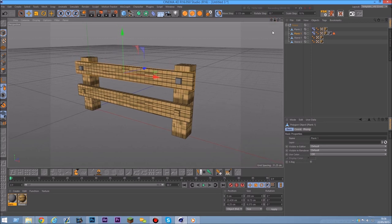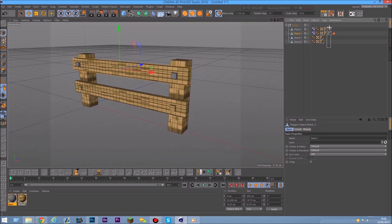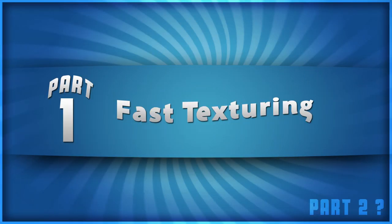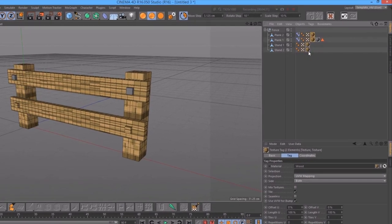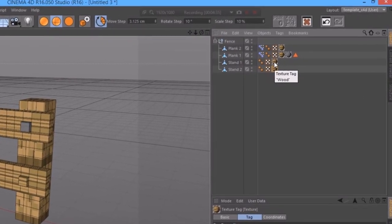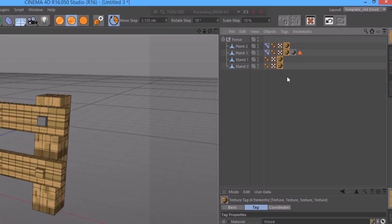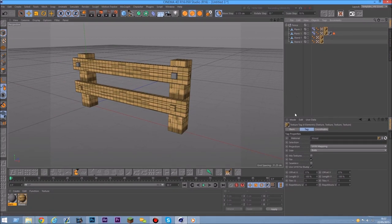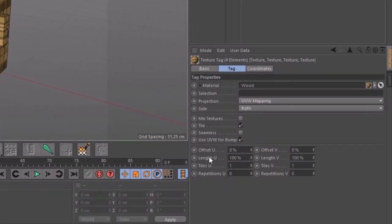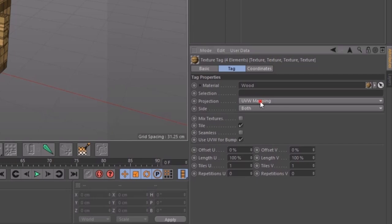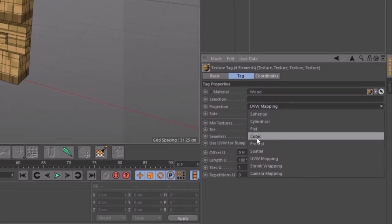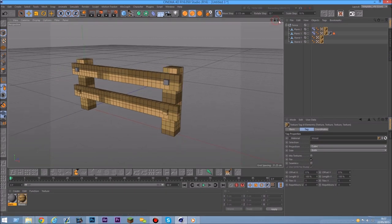There are some simple ways to do this, but I'm going to show you the simple way first. Select all the textures here — with Control you select one, then select the rest. Then under the texture tag you can see the projection. Right now it's on UV mapping, so that's what we'll do later. There's an easy way for Minecraft models — we're going to go to Cubic projection here.